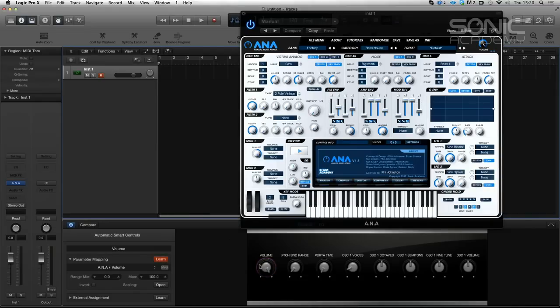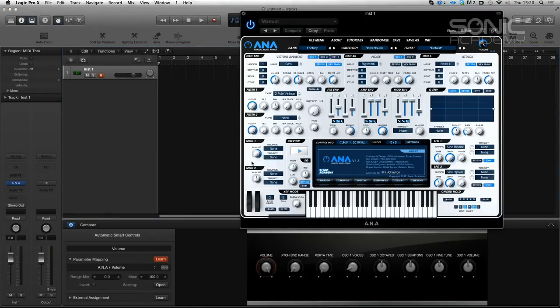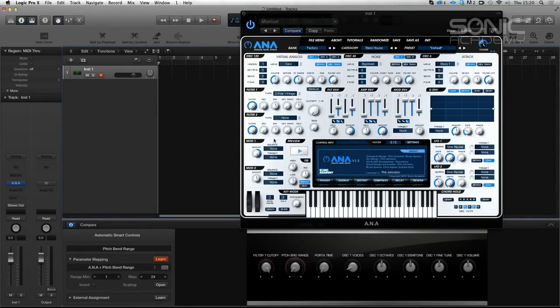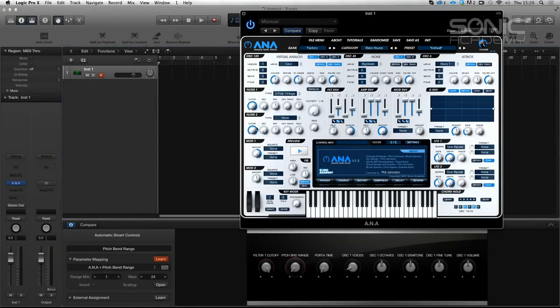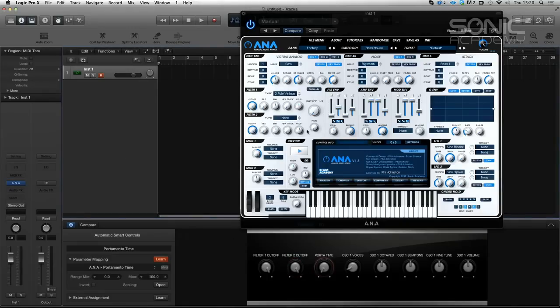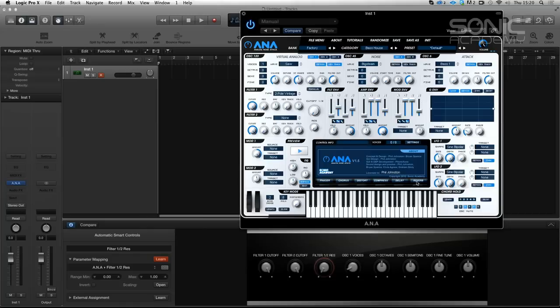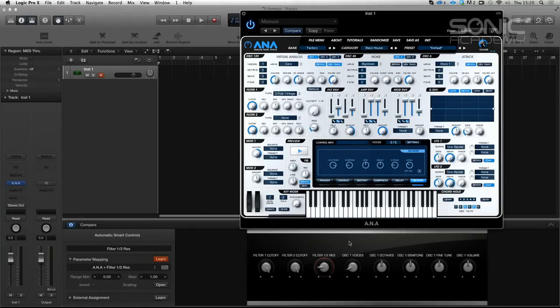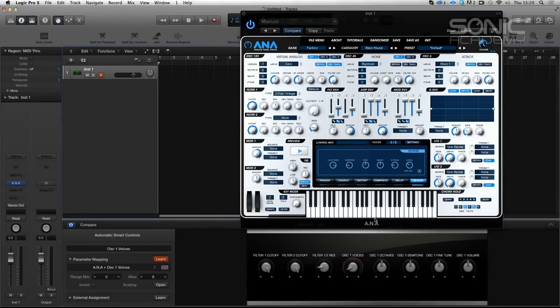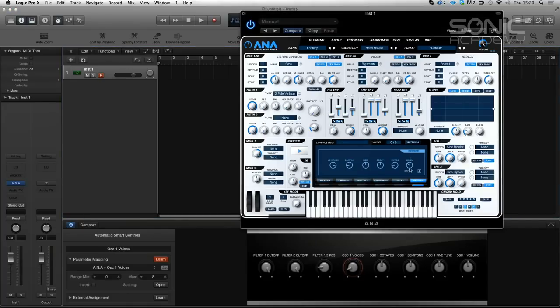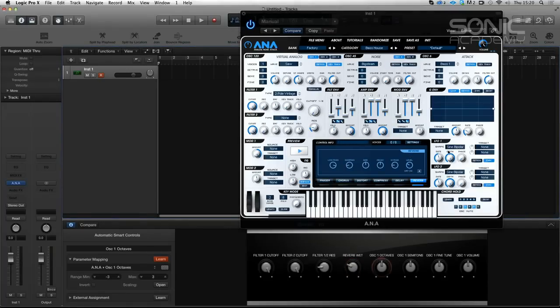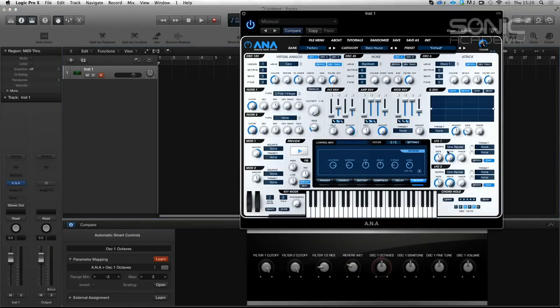And there you go. We've got pitch bend range, port of time, oscillator voices. Not particularly useful parameters. We might want to change that. So let's define our smart controls. We hit the learn button. This pot turns red. Let us know it's in learn mode. And we just go and click on the parameter we want to map - cutoff. You've all seen this loads of times. So there's cutoff two. We want res of filter one and two. We want even things like reverb dry and wet.